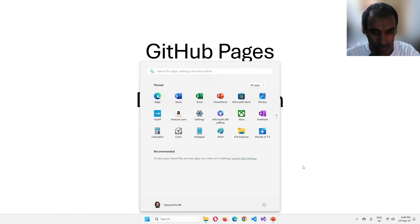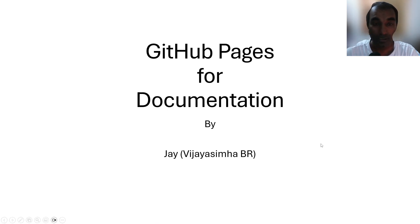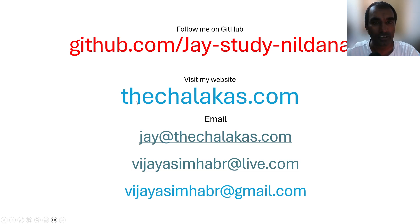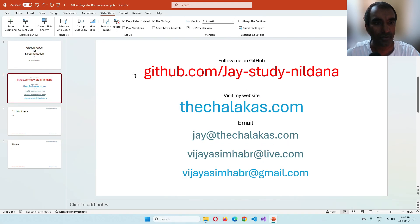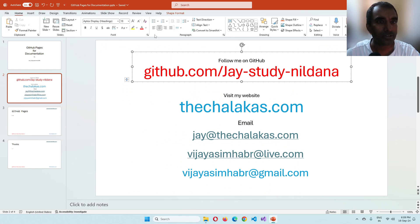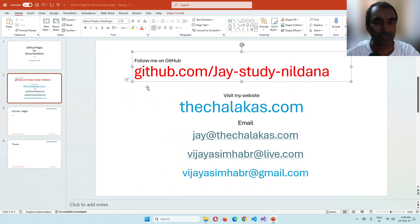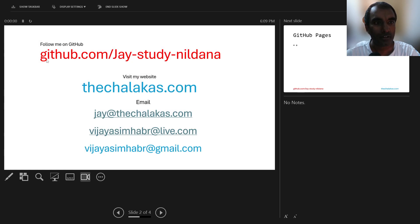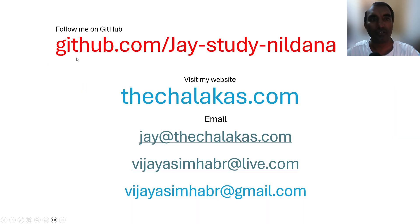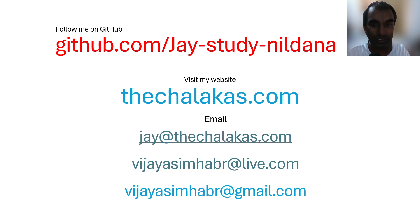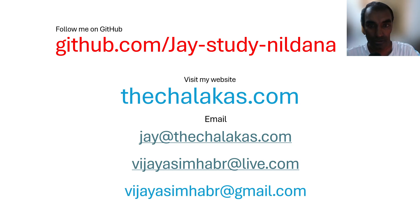So what I'm trying to do here is, but first as always, please go ahead and follow me on GitHub. You know what? I think I should push this, just push this a little bit to the left. There we go. Right then. Yeah, much better. So as always, go ahead, follow me on GitHub, visit my website. If you have any questions, feel free to email me and so on and so forth.